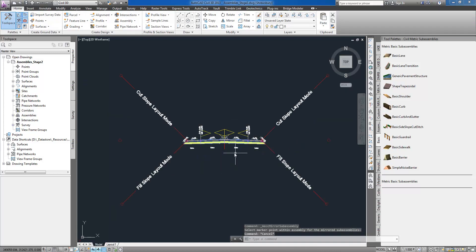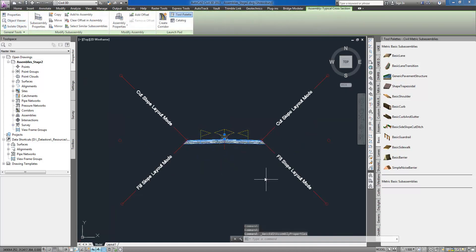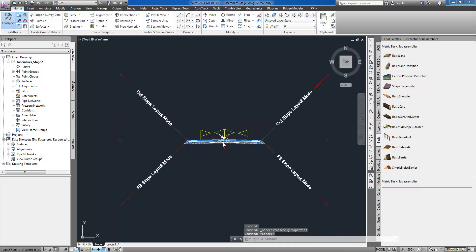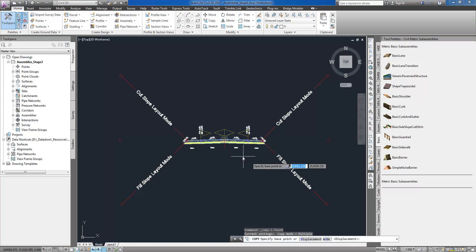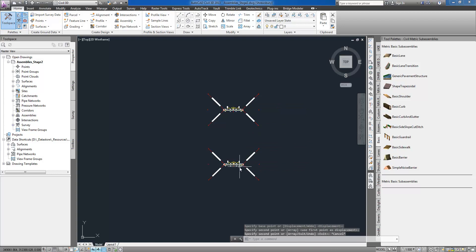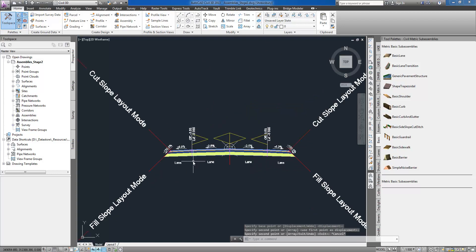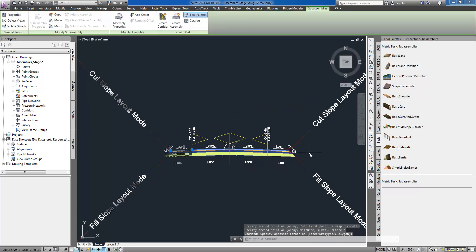Effective use of points, links, and shape-code styles can greatly improve the efficiency of documenting and displaying roadway designs throughout the entire project.